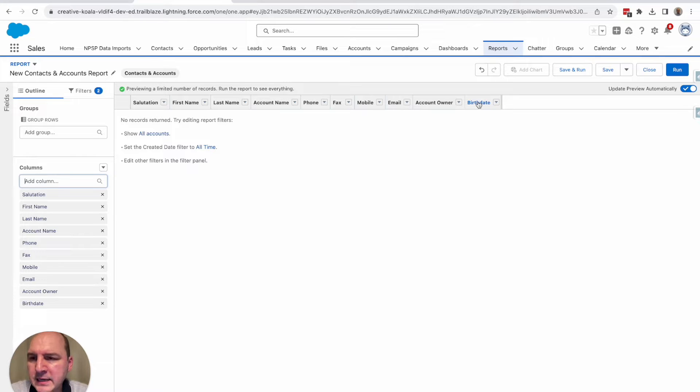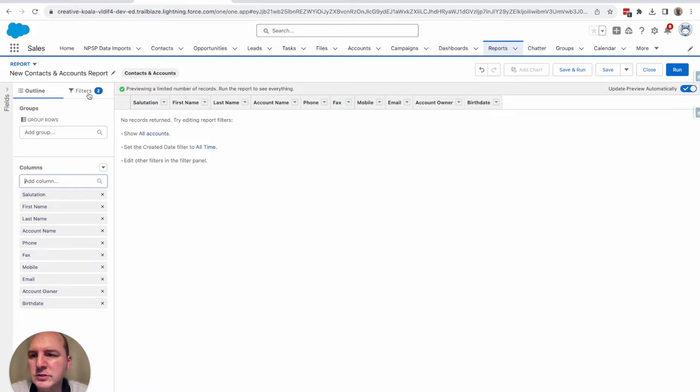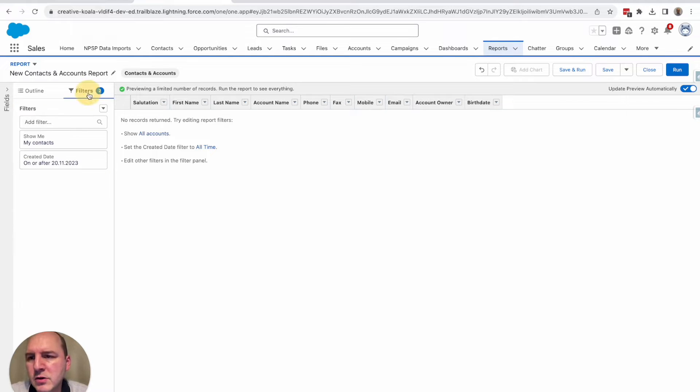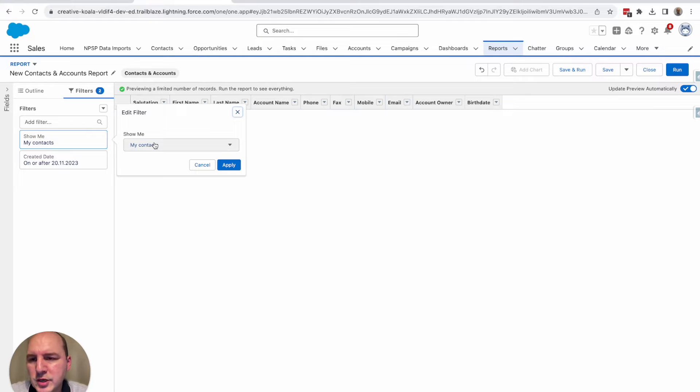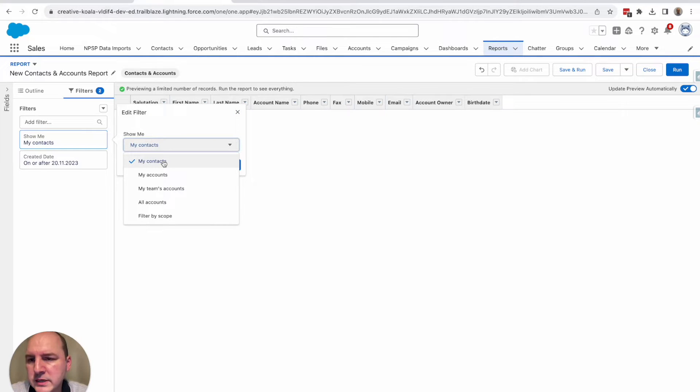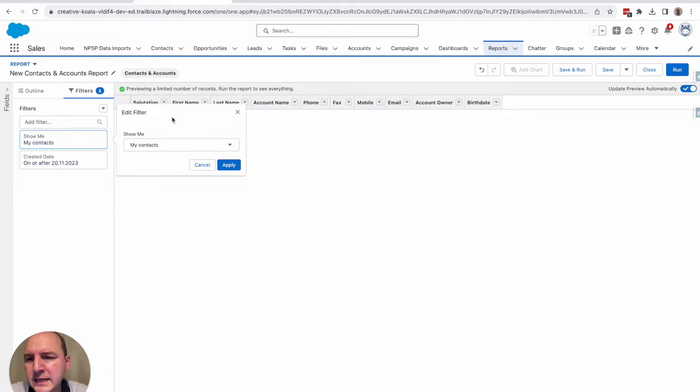Next, let's switch to filters to filter out relevant contacts. So here you have the option to just have your contacts displayed or just everybody. I leave it as is.